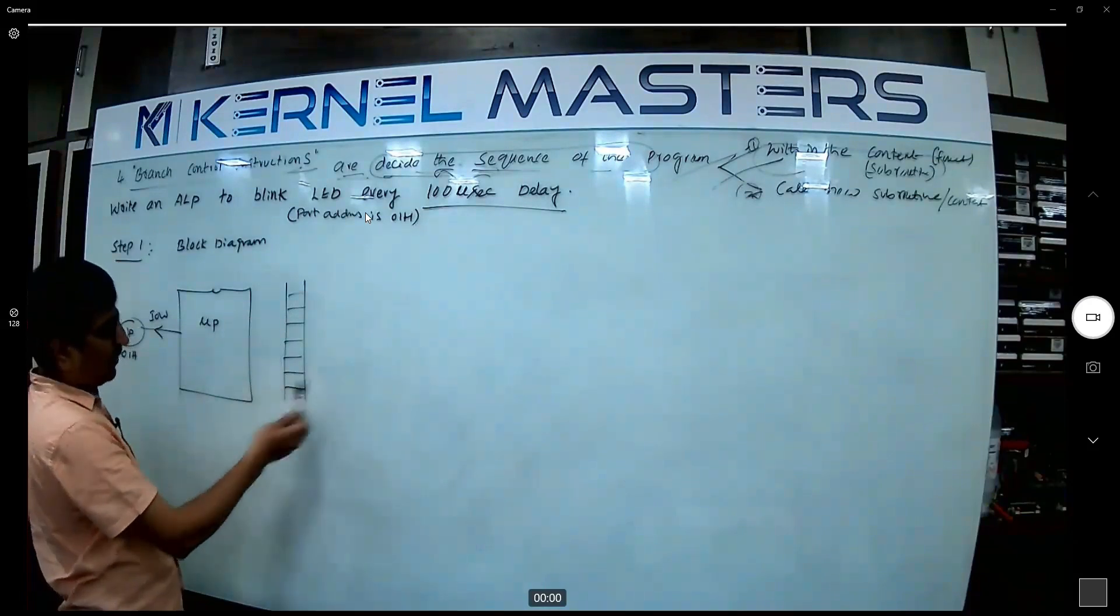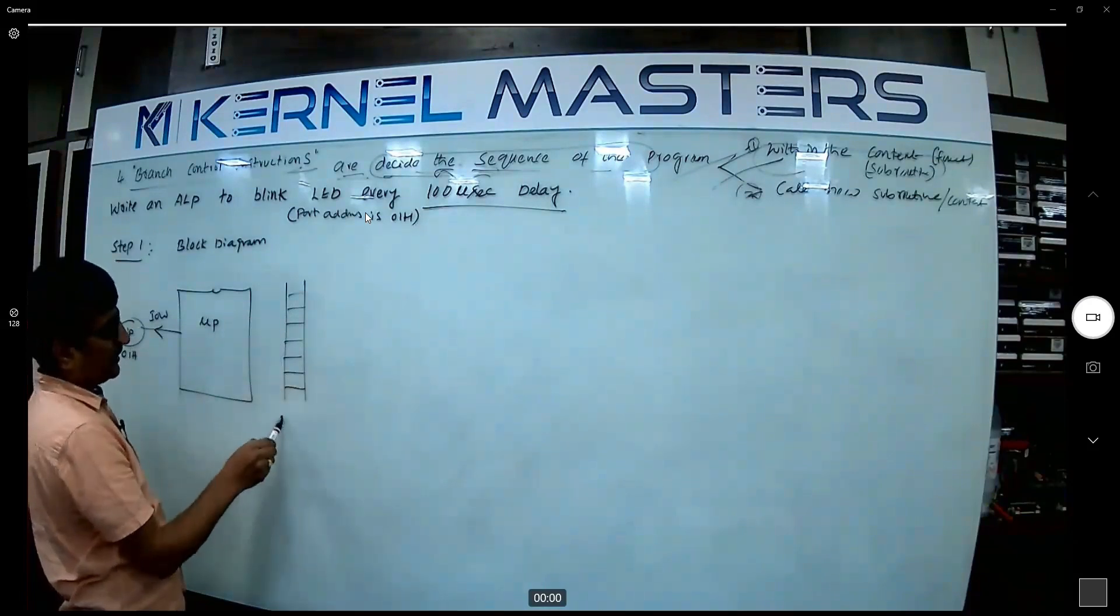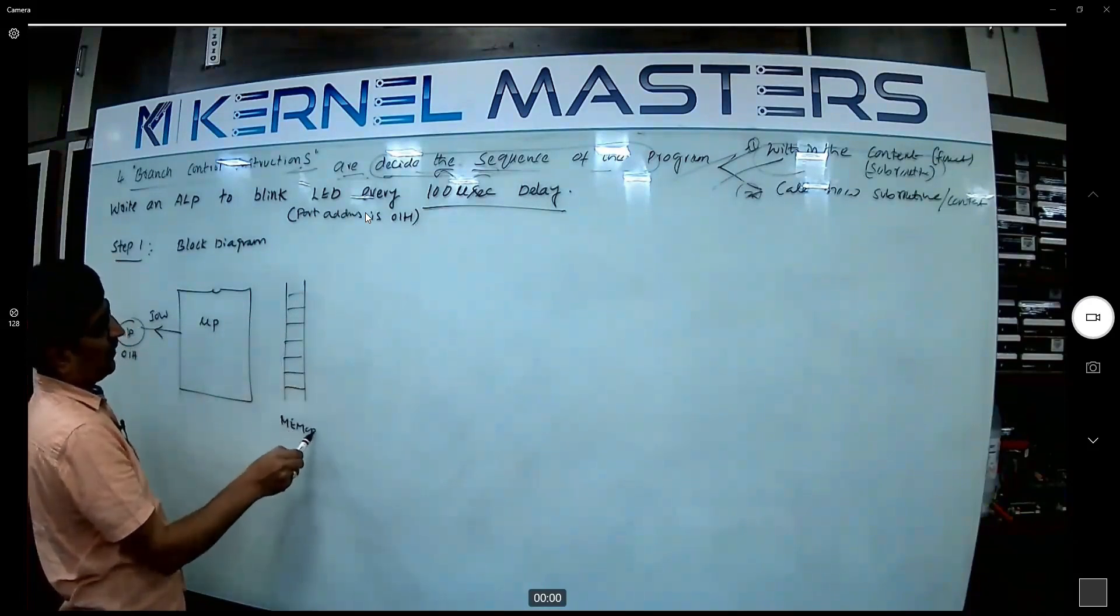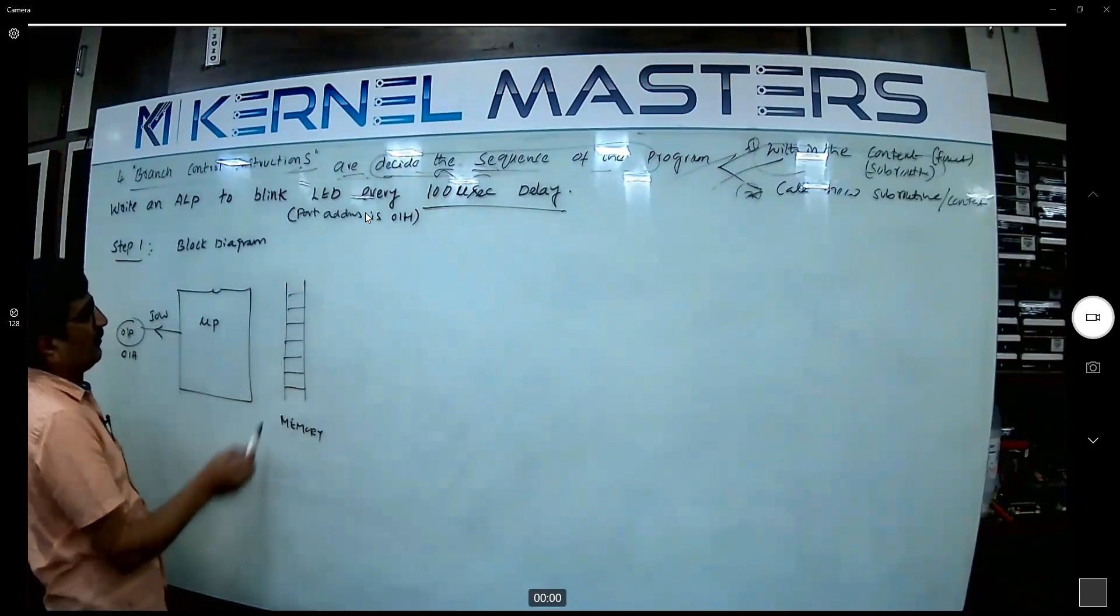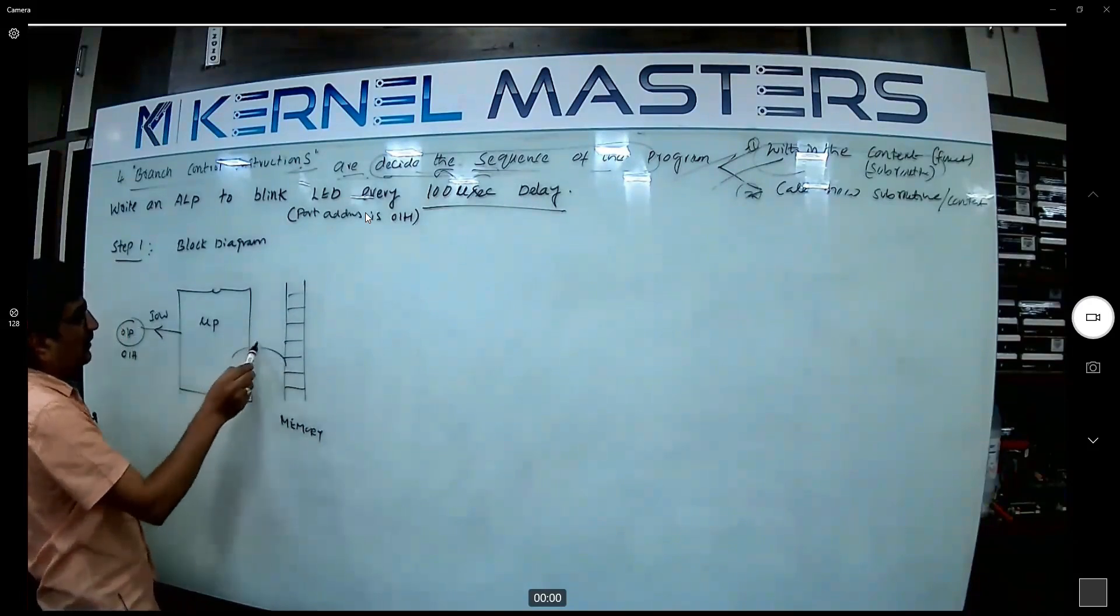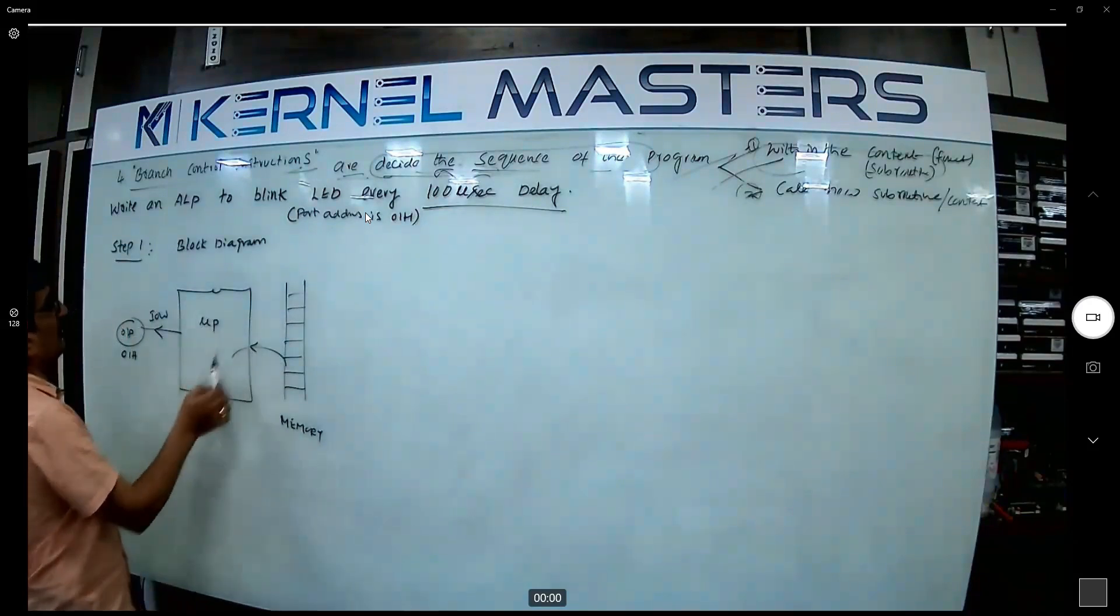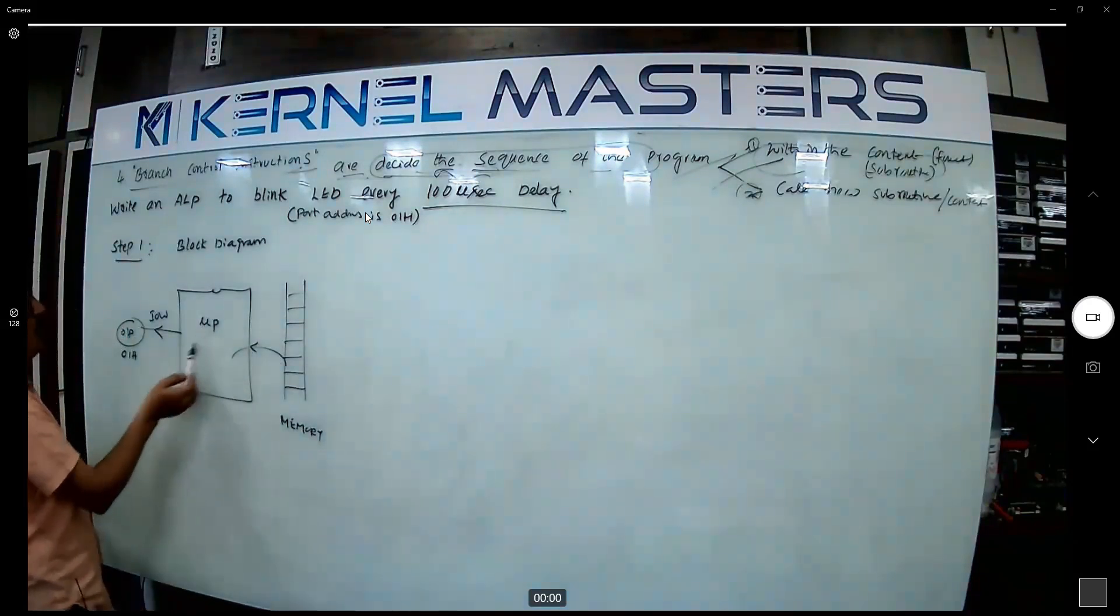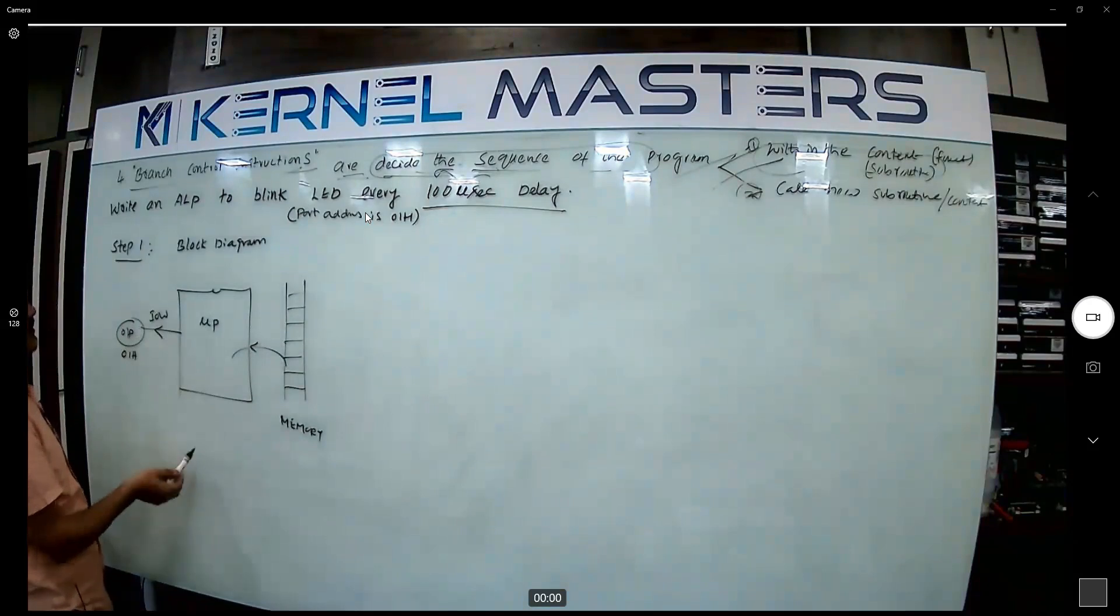The program now we are going to implement. This is a memory, the program. Microprocessor will load the program and start understanding, decoding, and blink the LED.